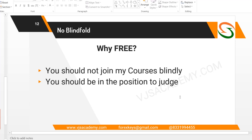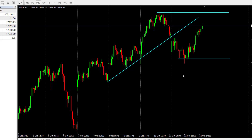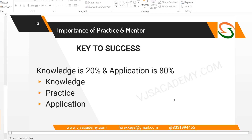First of all, you need to judge. If you gain subject knowledge and objective knowledge — knowledge gain, practice — the key to success is knowledge 20%, application 80%. So for perfect application, practice is essential. MT4 practice — practice, practice, practice.